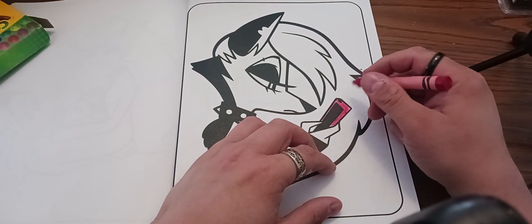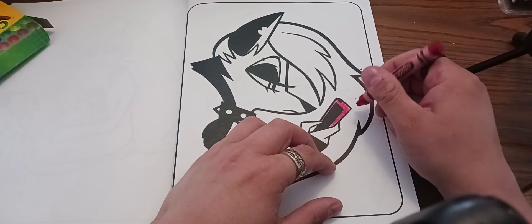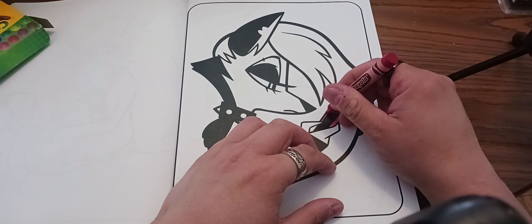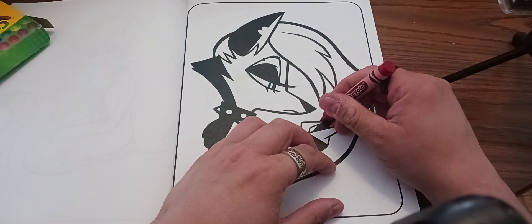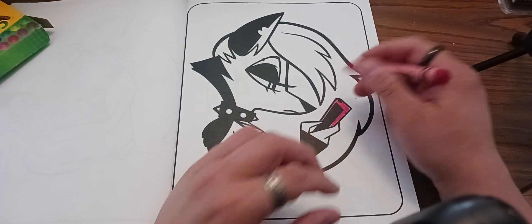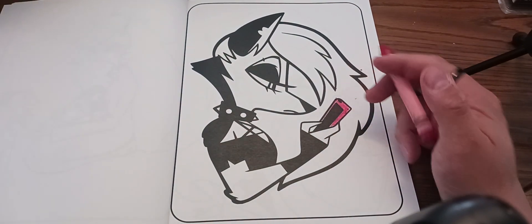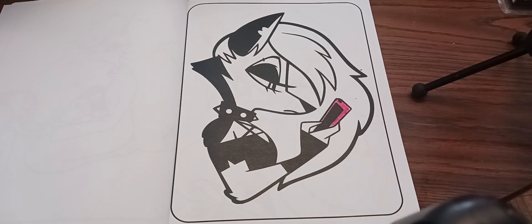Helluva Boss is a show here on YouTube, which is a spin-off of Hazbin Hotel, which will be filmed on Amazon Prime Video in January.